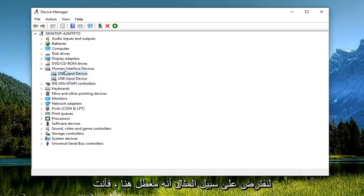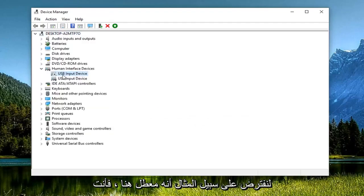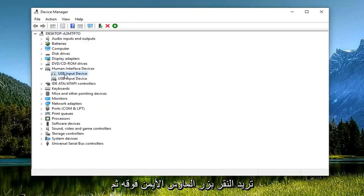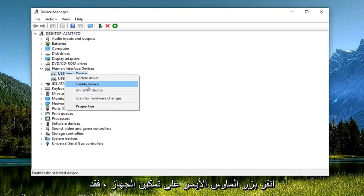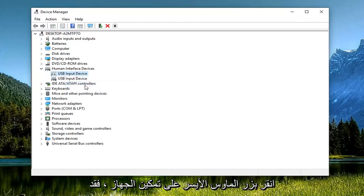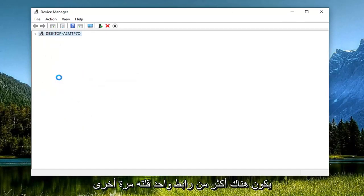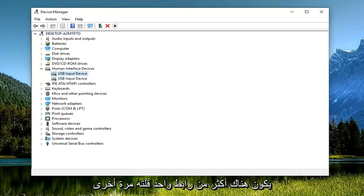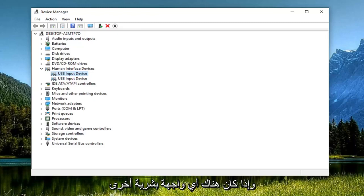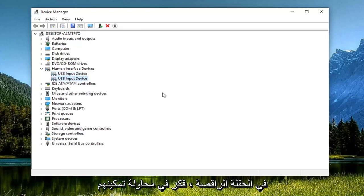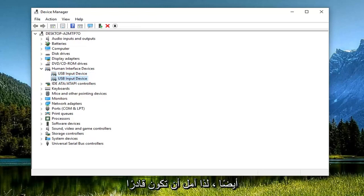Let's just say for example it's disabled here, you want to go right click on it and then left click on enable device. There might be more than one like I said, so again HID compatible game controller. If there's any other human interface devices and that's still not resolving the problem, consider trying to enable them as well.